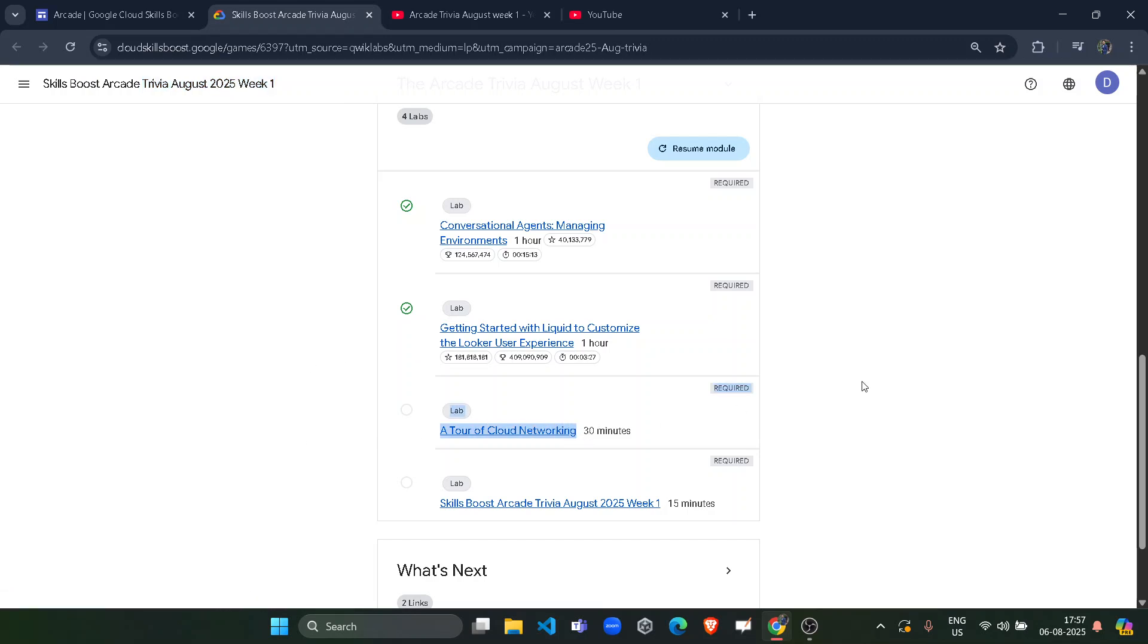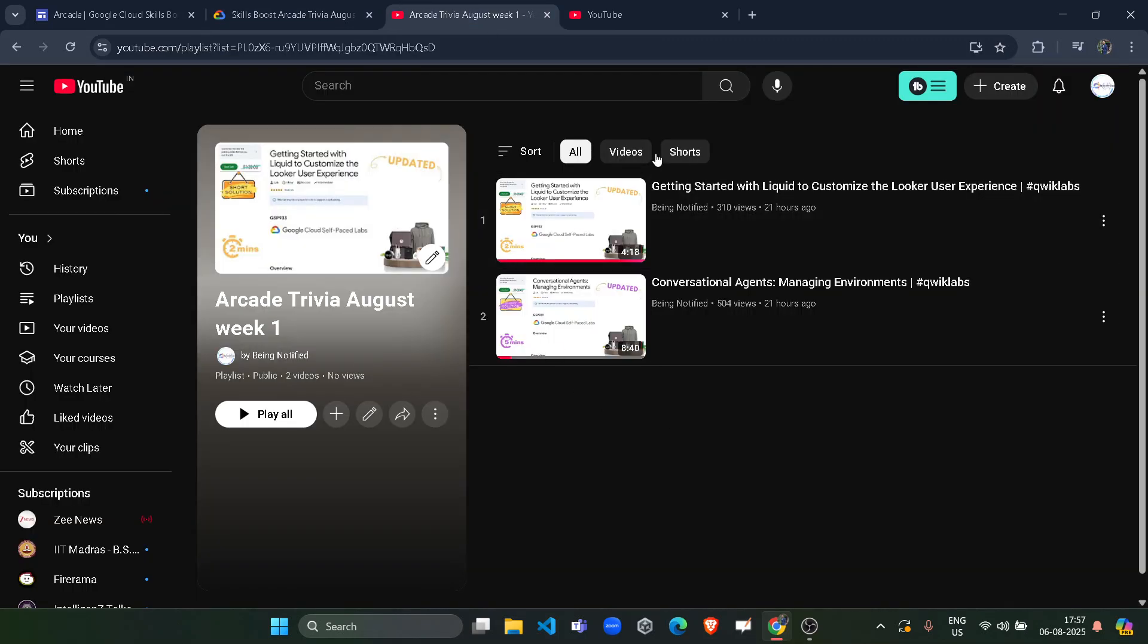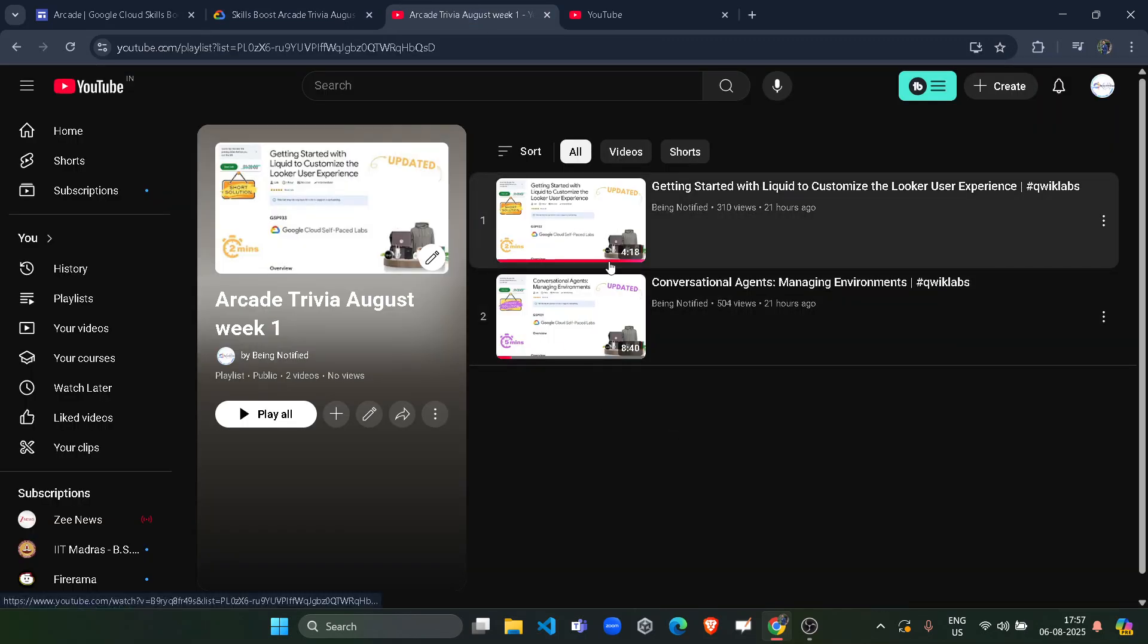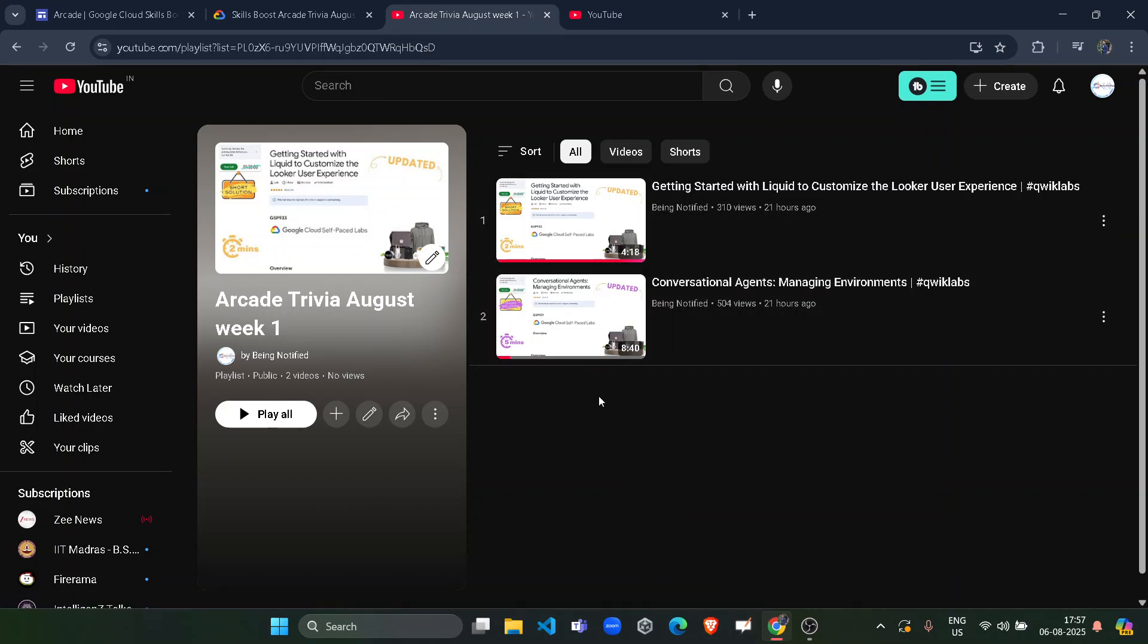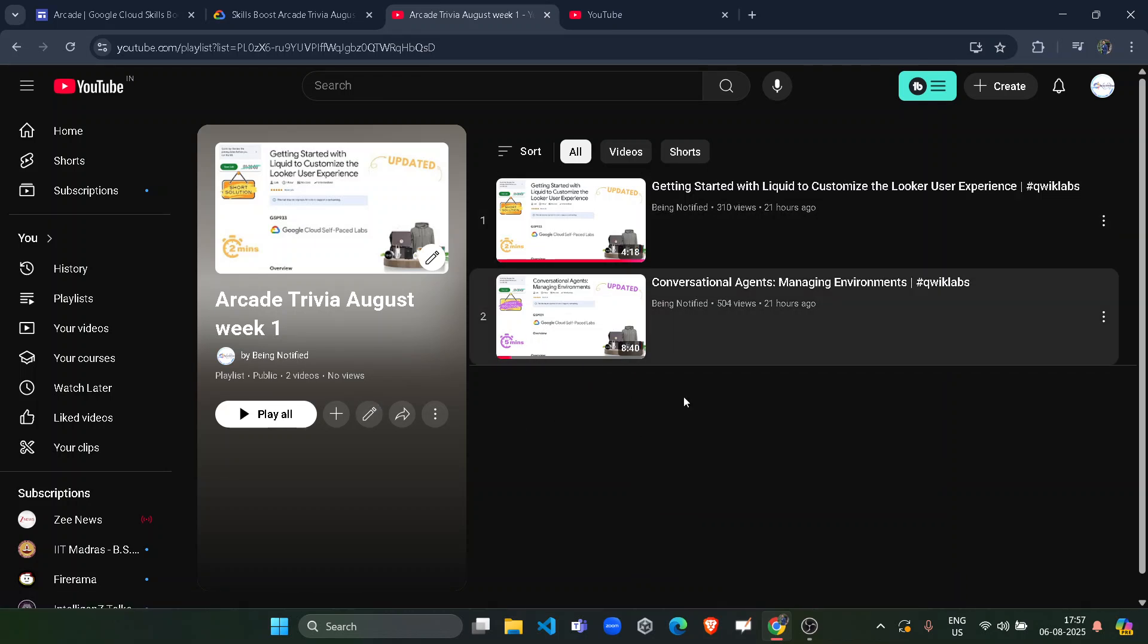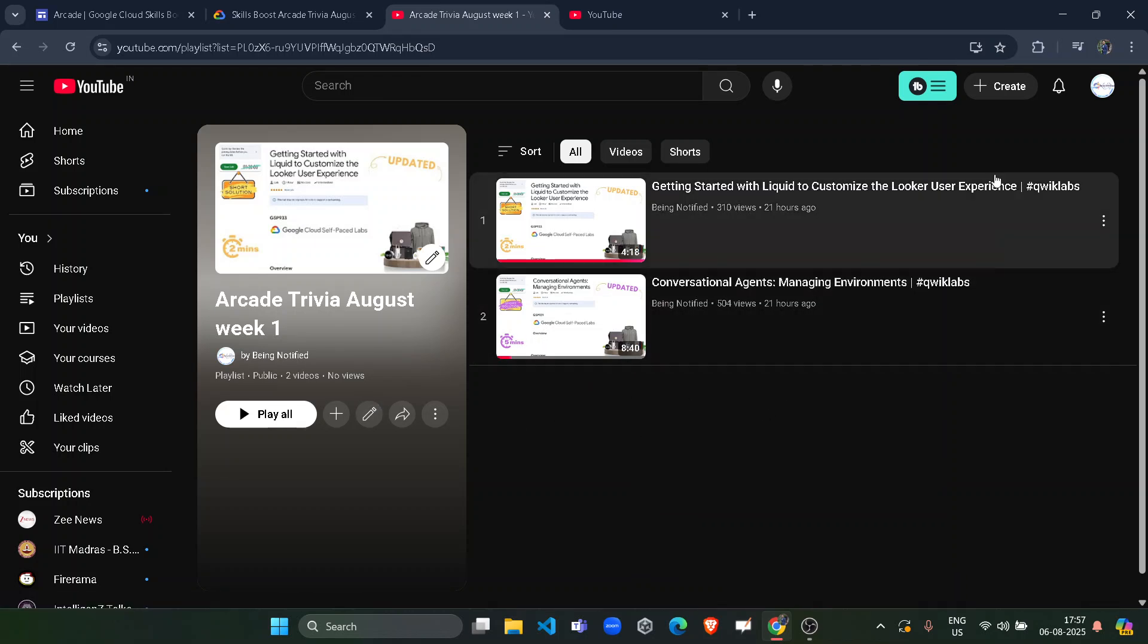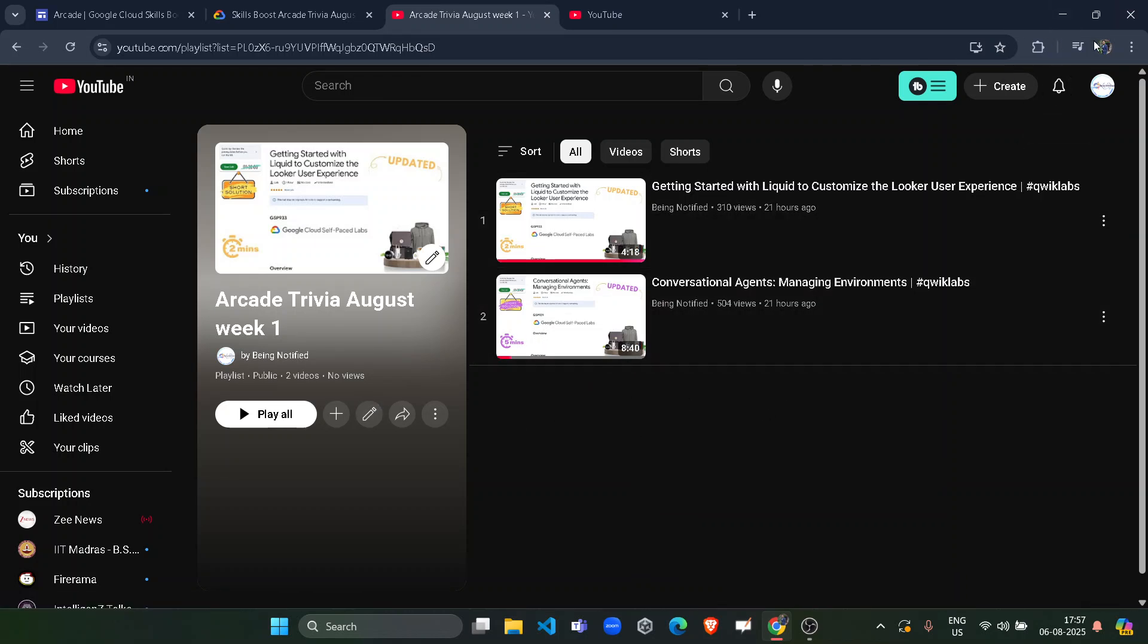Before starting the solution of this lab, I want to inform you that I already uploaded the solution of the previous two labs that you can access from this playlist. You will just tap in two to four charts and you will complete one lab, and this playlist is going to contain all the remaining solutions. The link of the playlist will be in the description box, or you will click on the video button and you will get it.